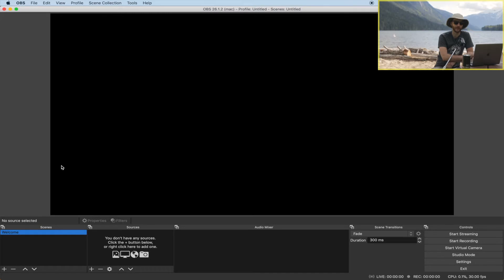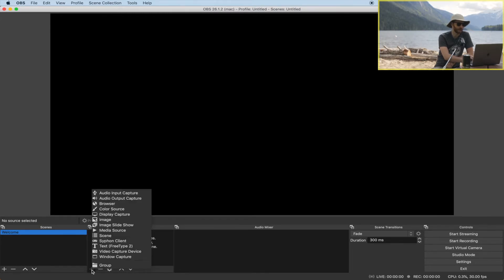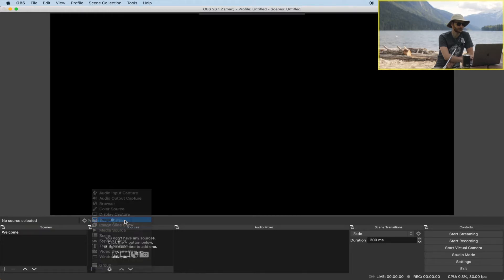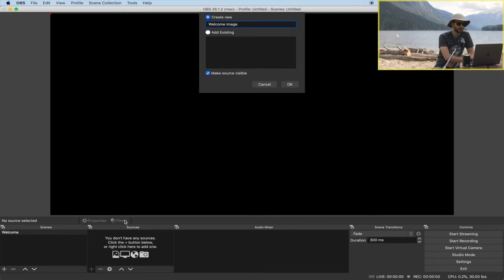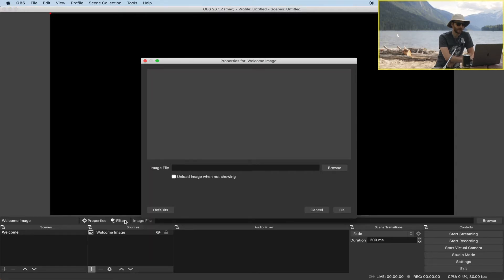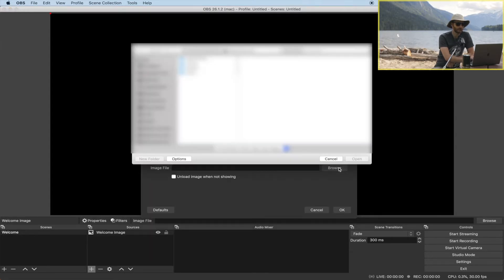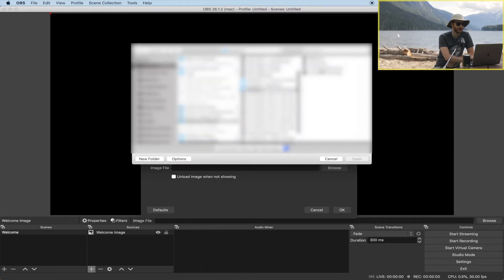You want to use your welcome scene to let people know they're in the right place — you can welcome them and let them know when the live stream is going to start. I like to start with an image that has most of this information on it. To add an image, go to your sources, click on the plus button, and go to Add Image. I'll call this 'welcome image', then under Image File click Browse and find the image you want to use.